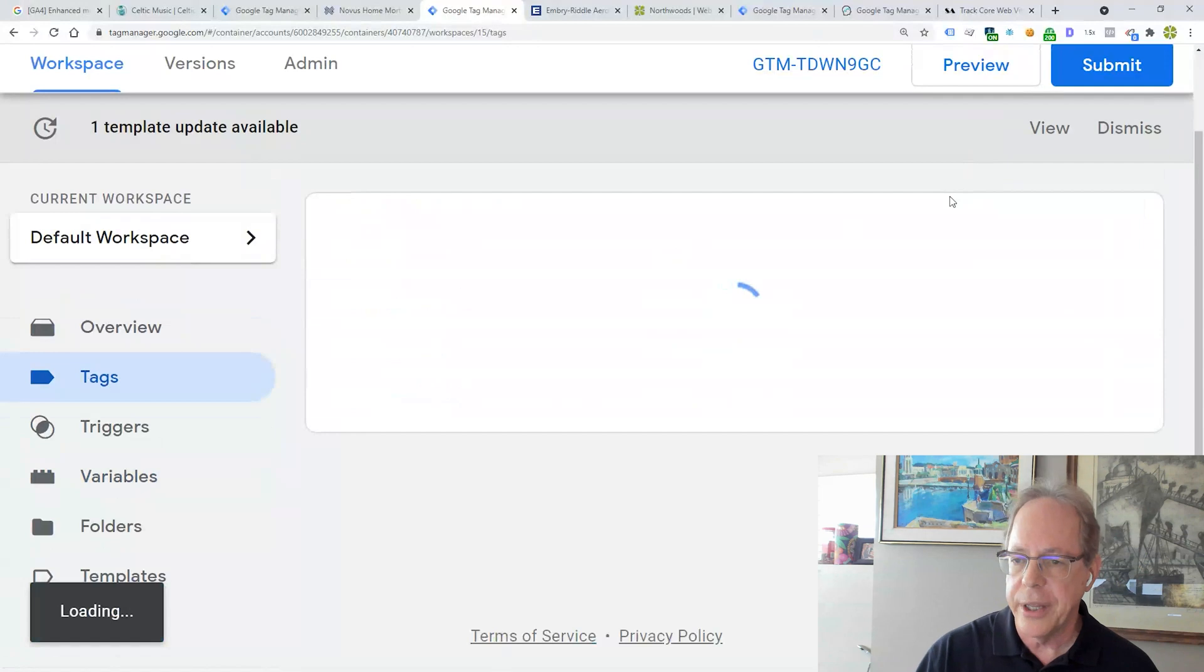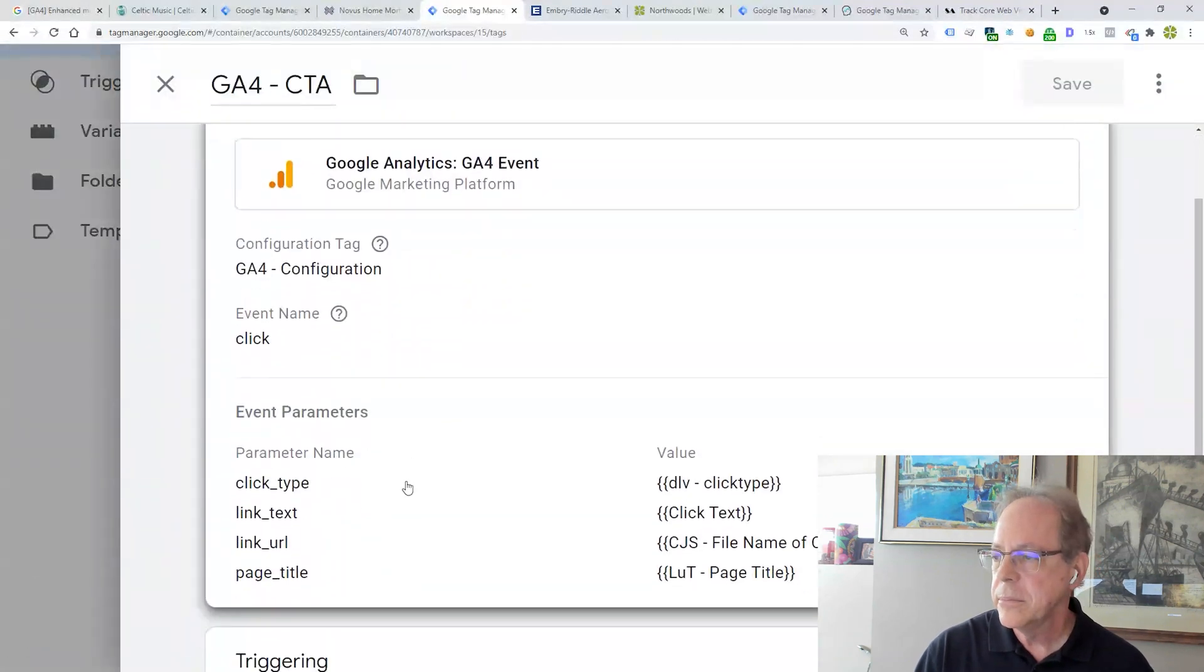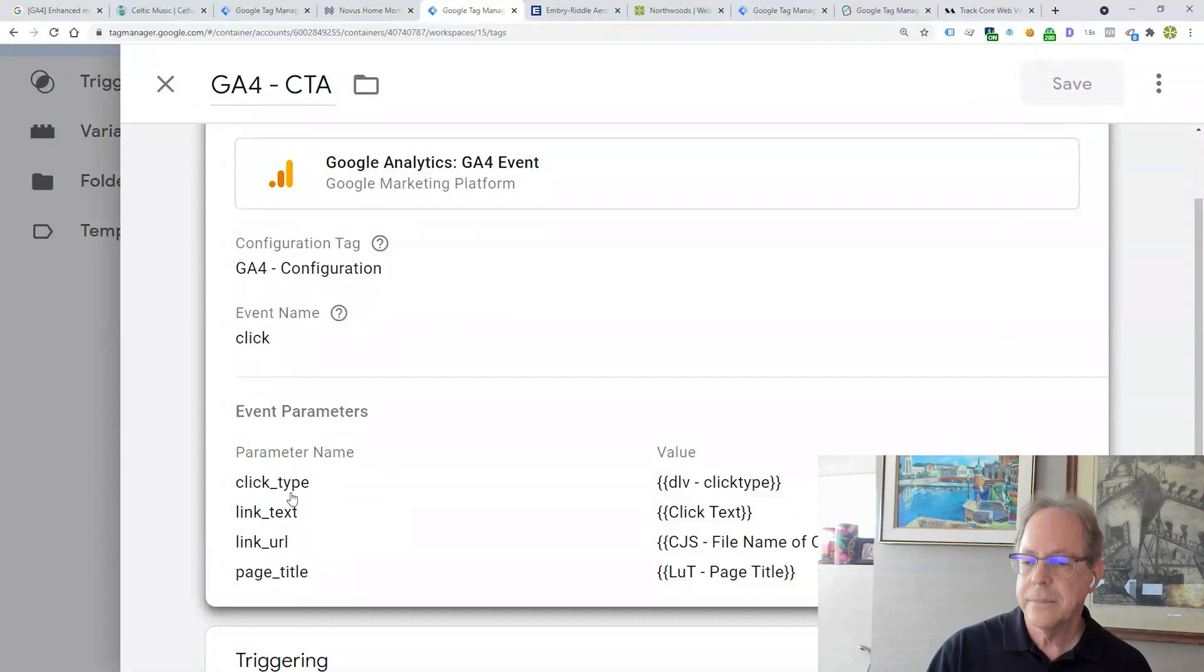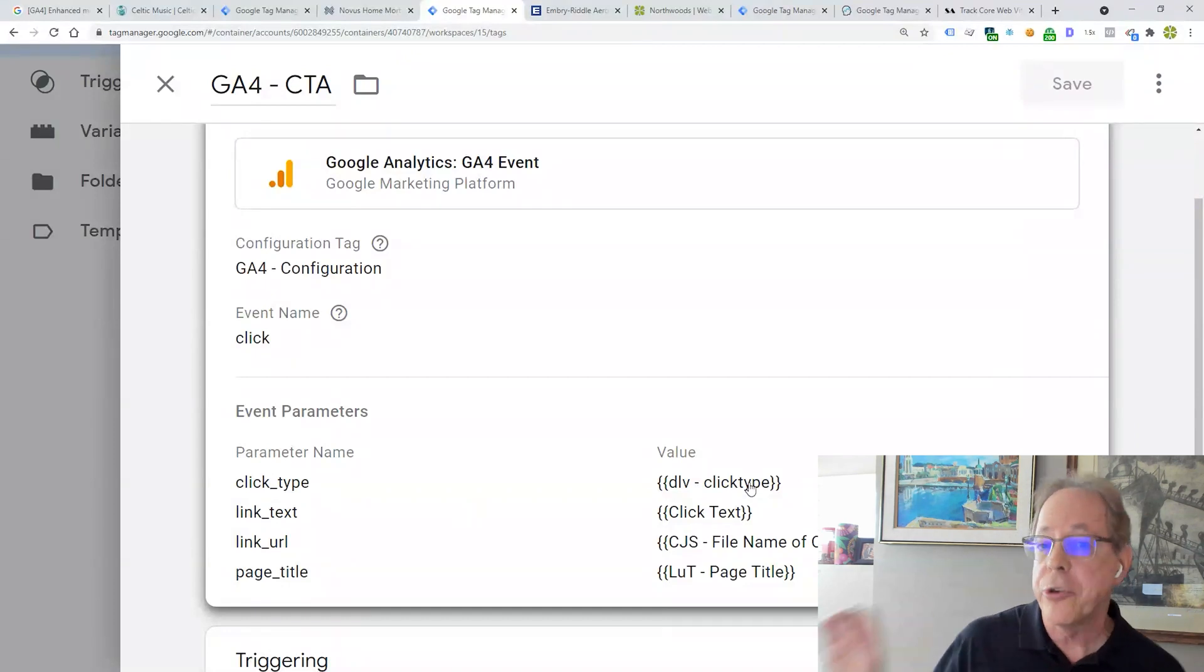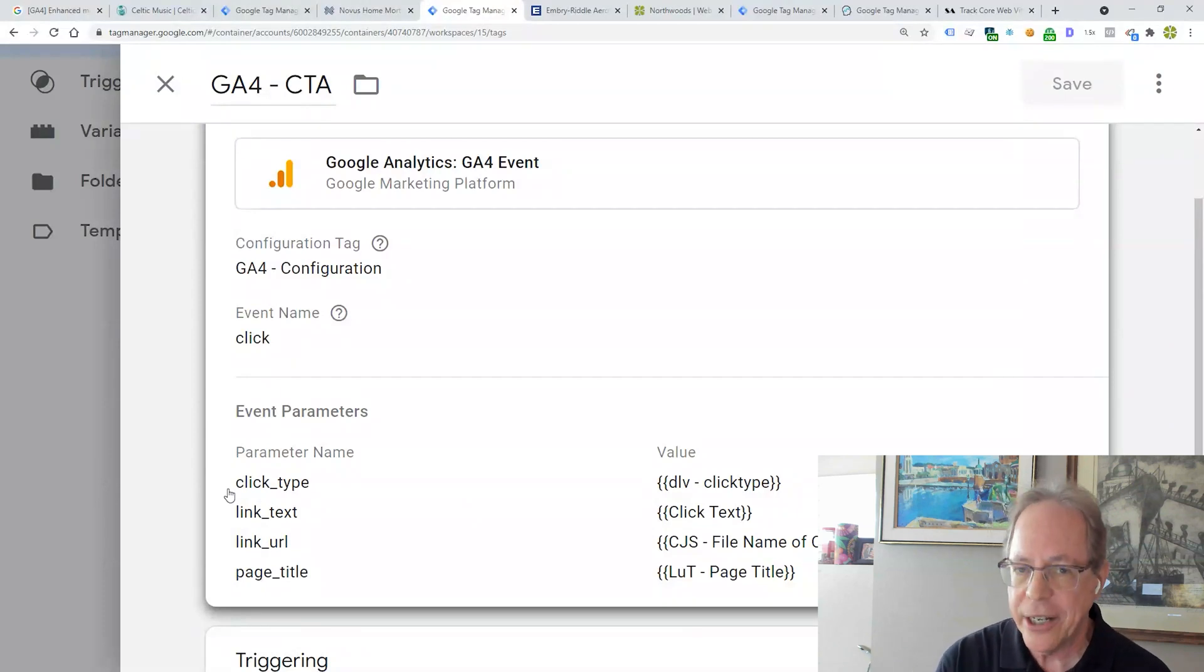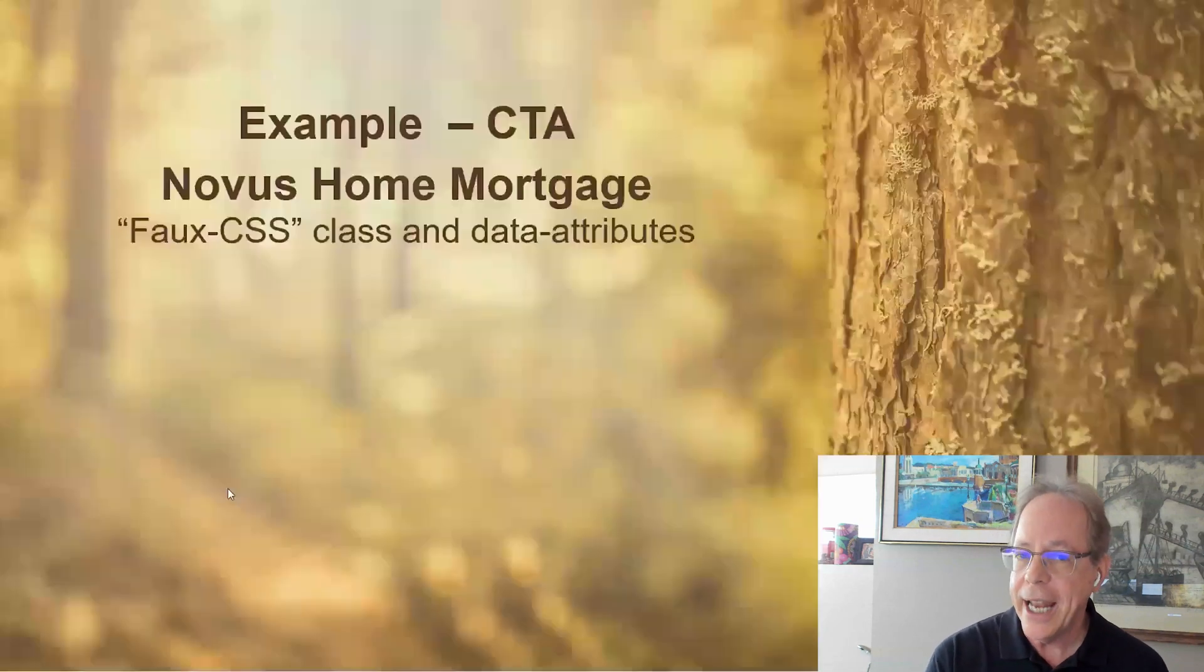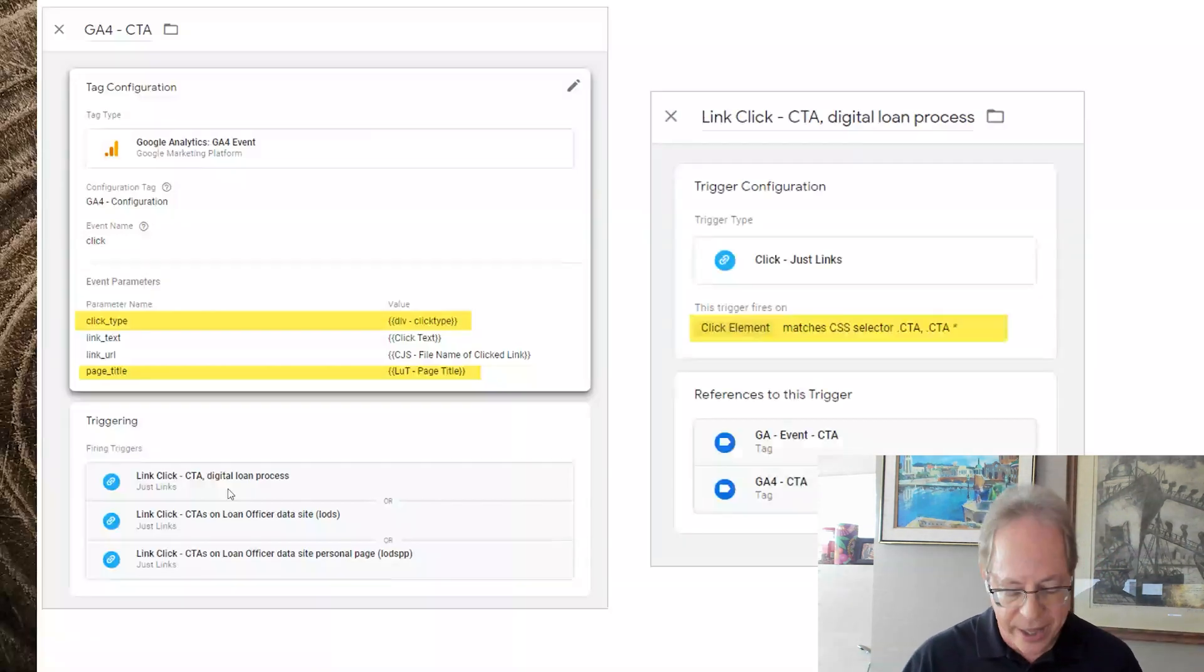And if we look at the tag, our tag looks similar to what we just had with Irish Fest in that we're using the event name of click, but the click type where it was hard coded as CTA with Irish Fest, now it's either going to be that digital loan process or CTA based on that data attribute that I added to that user interaction, which is pretty cool. Everything else is pretty much the same. So if you have more than one type of CTA, you can go ahead and add those data attributes and track them that way and report it to GA4 that way.